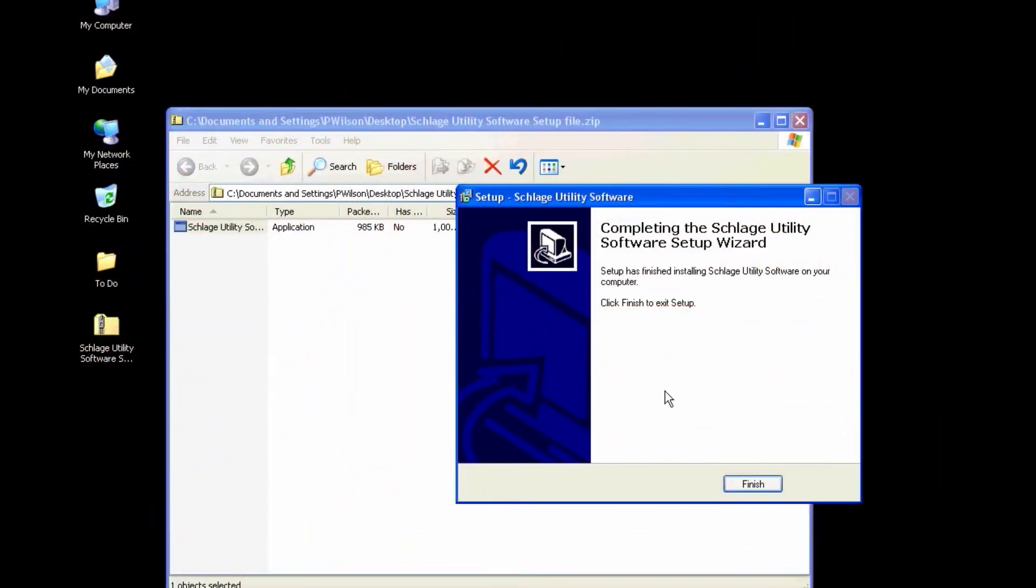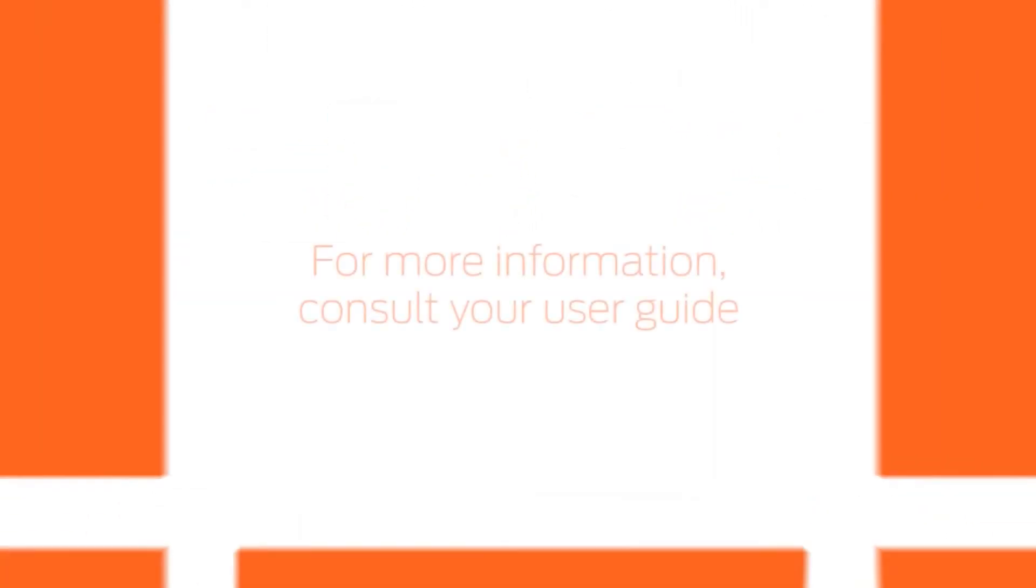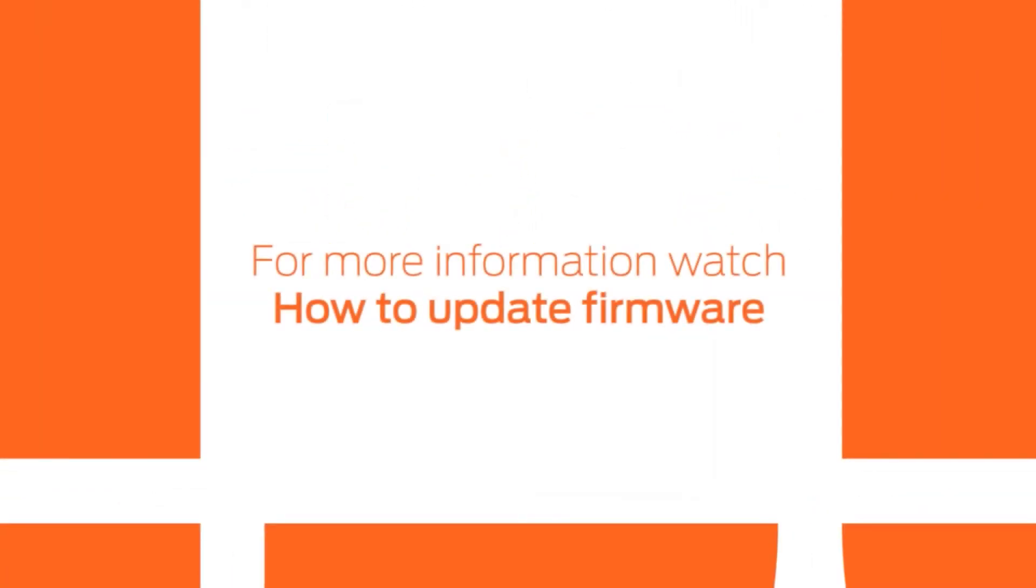On the PC, click the Finish button to complete the update. For more information, consult your User Guide or watch the How to Update Firmware video.